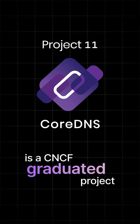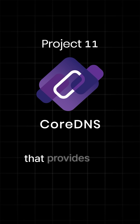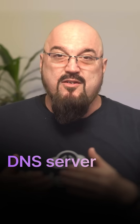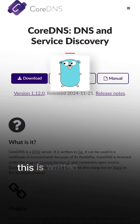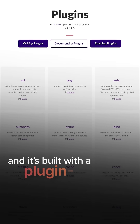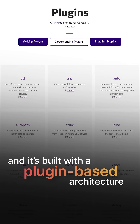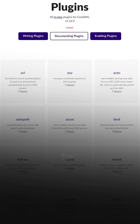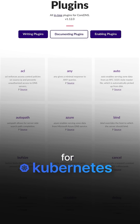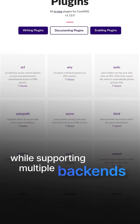CoreDNS is a CNCF-graduated project that basically provides a fast, flexible, and modern DNS server that's designed for service discovery in Cloud Native environments. This is written in Go, and it's built with a plugin-based architecture, and it basically serves as the official default DNS server for Kubernetes while supporting multiple backends.